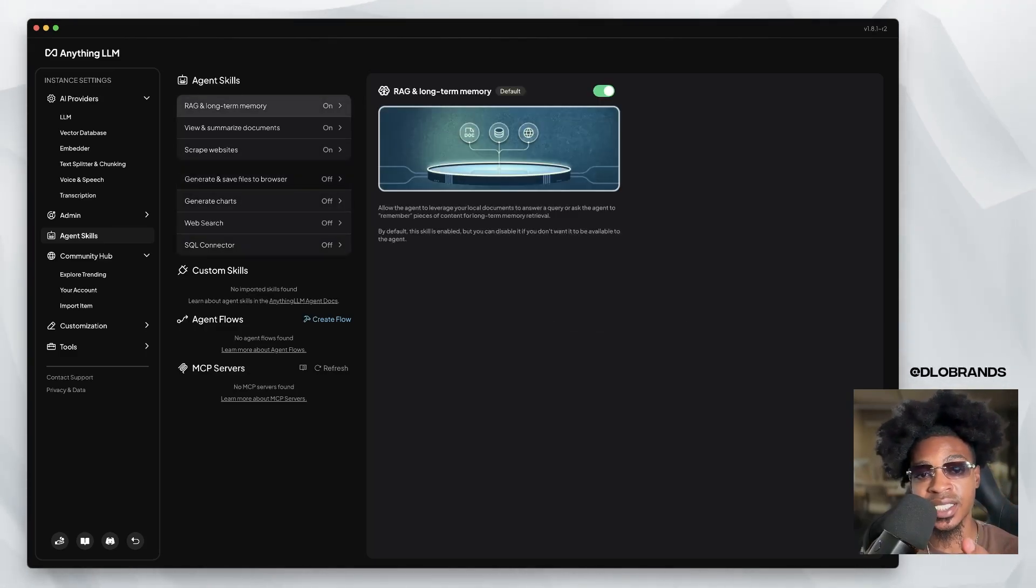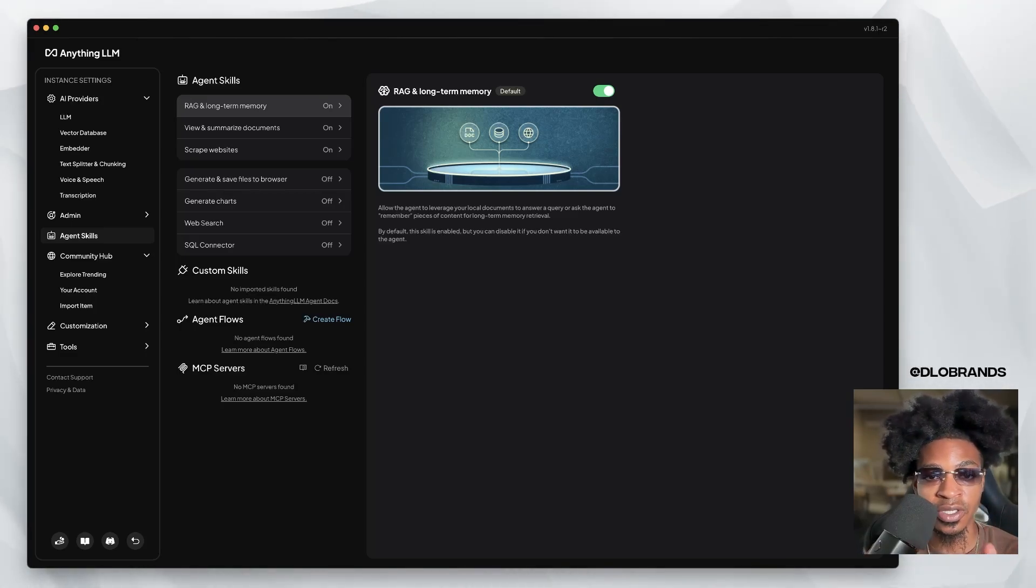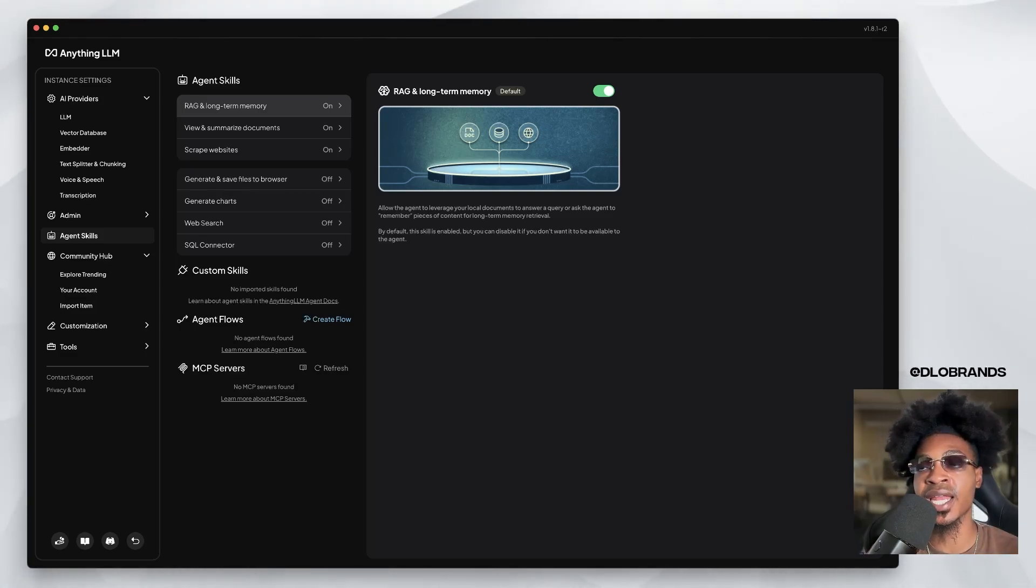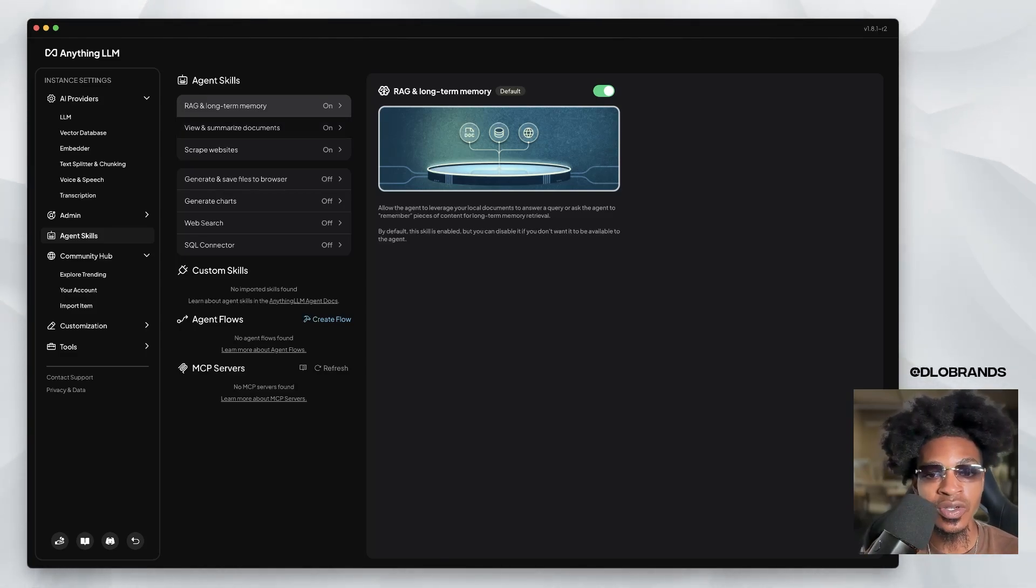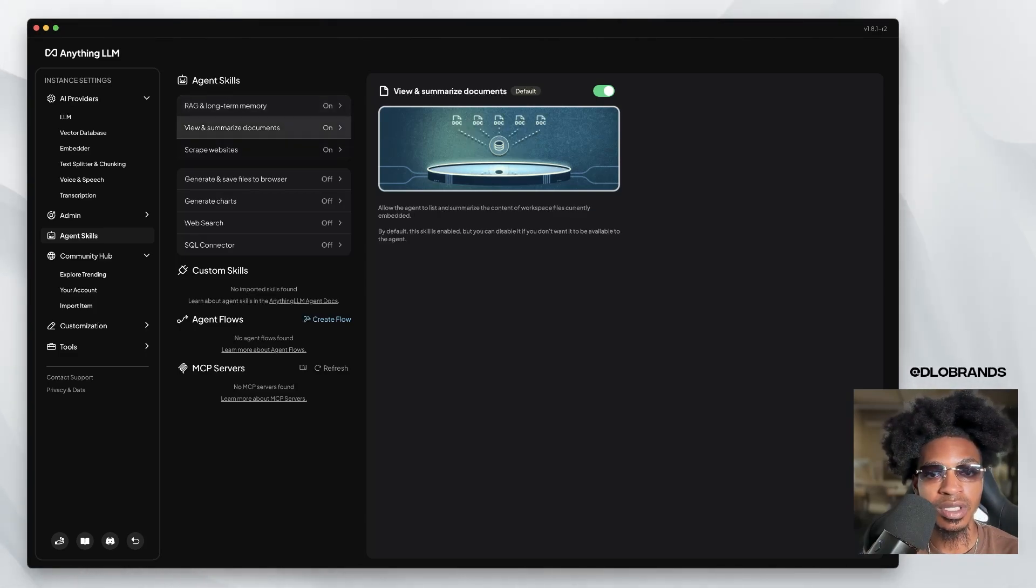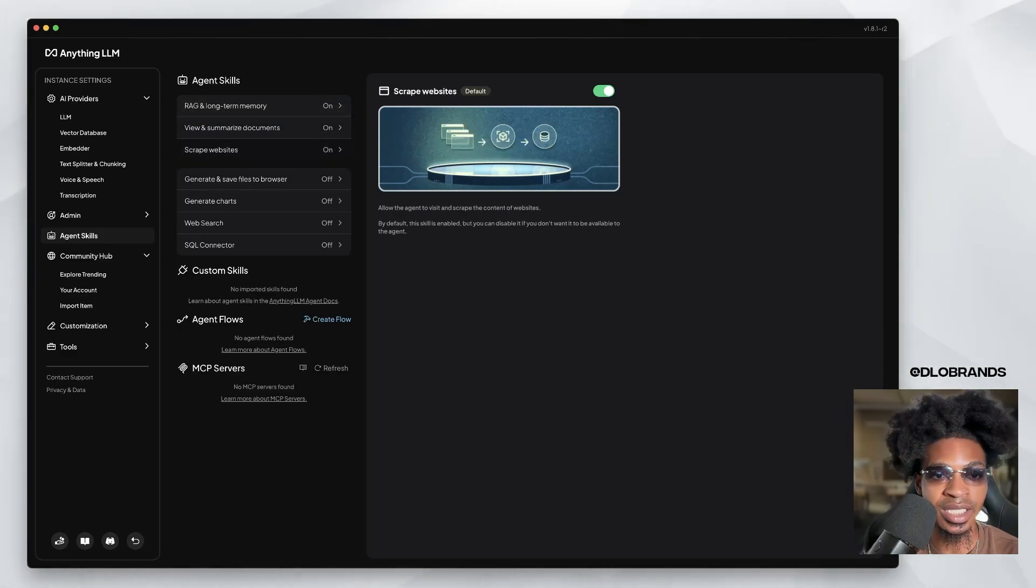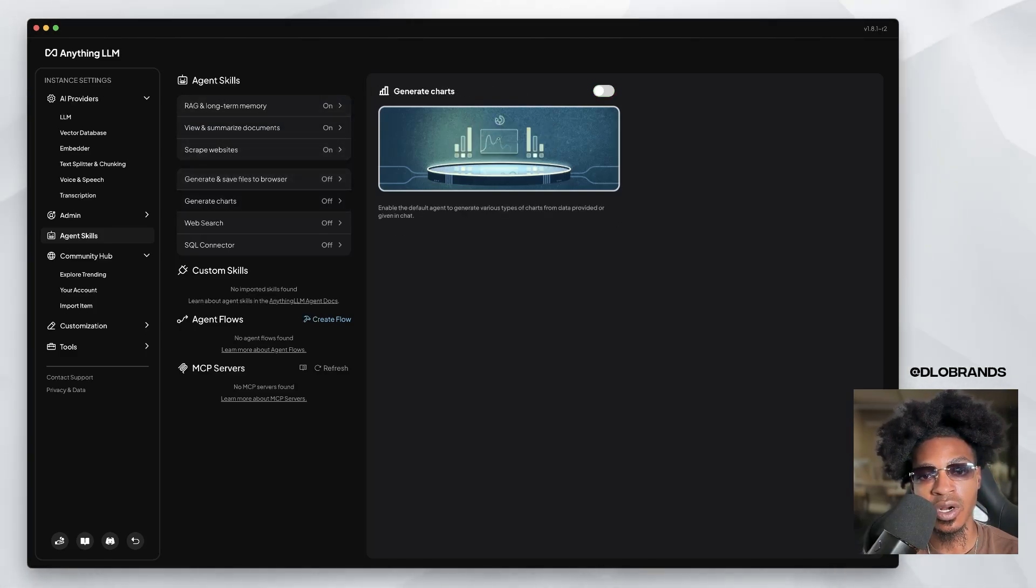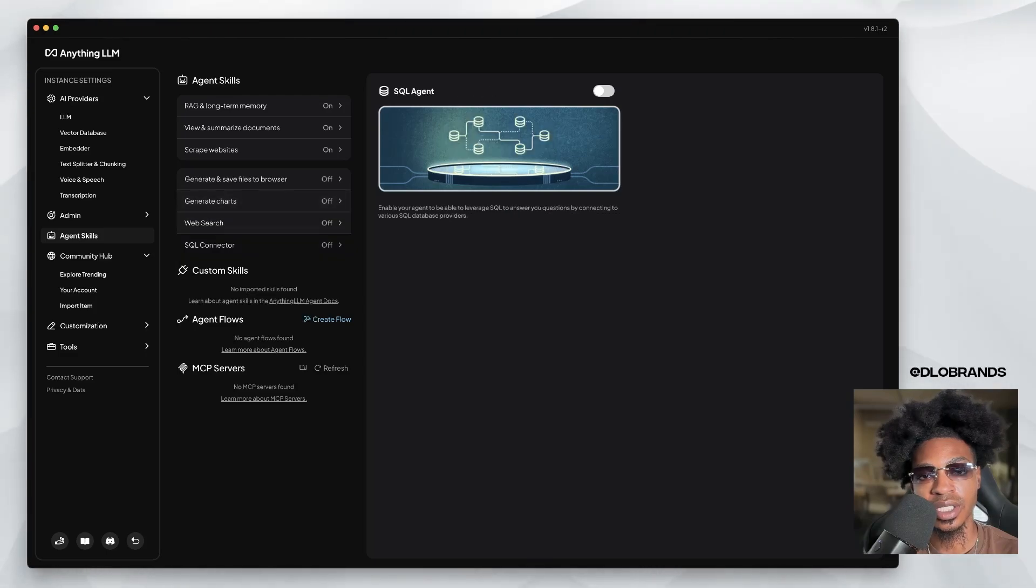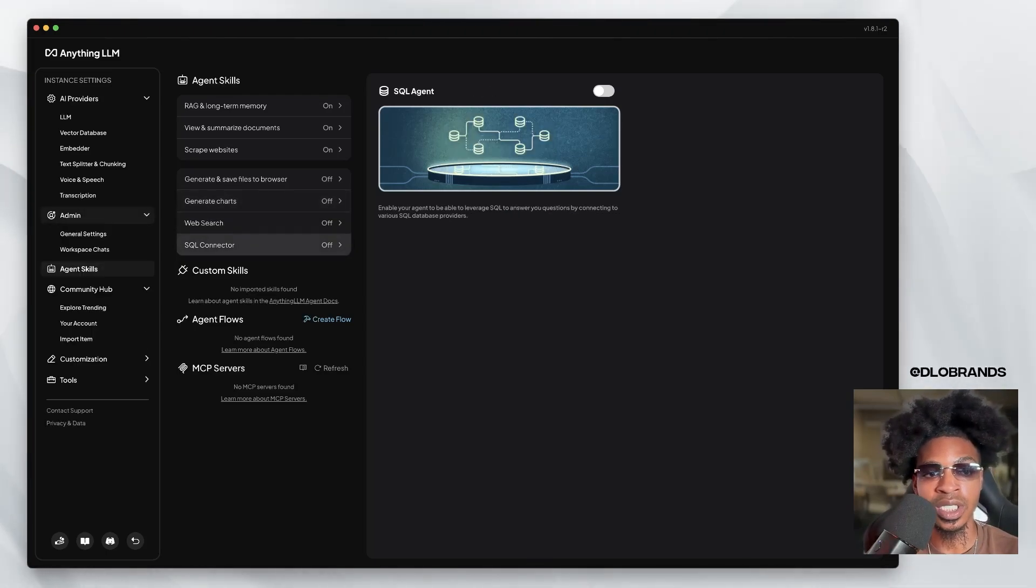Well, we're not going to do MCP servers today. We did walk through. Now this is very beautiful right here. RAG and long-term memory. Holy bro. Imagine you have an AI agent that can actually recall things and it's local and it's all your data. View and summarize documents, scrape websites, and that's the agent skills. Generate and save files to browser, generate charts, web search, SQL connector. We're definitely going to do another video on this. I don't want this to get too long. I just wanted to introduce this and try it out for the first time with you guys.